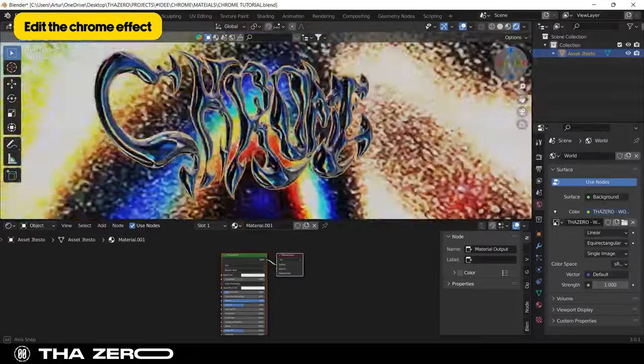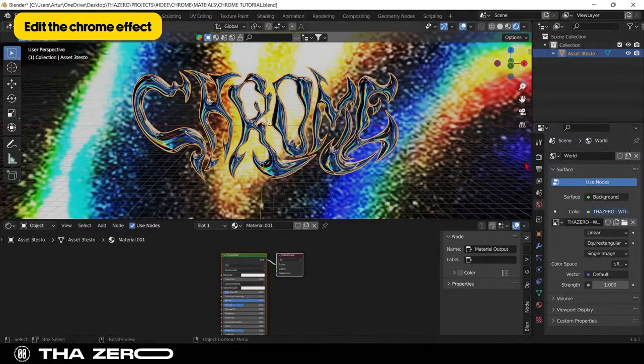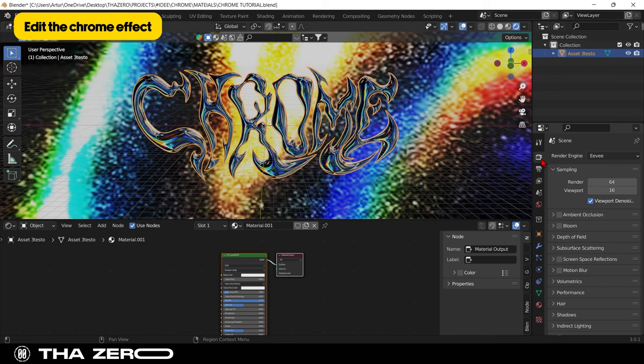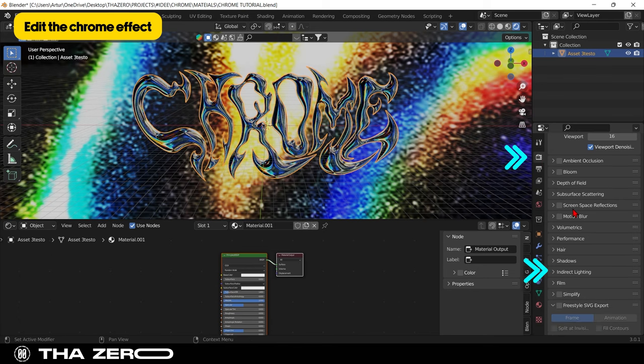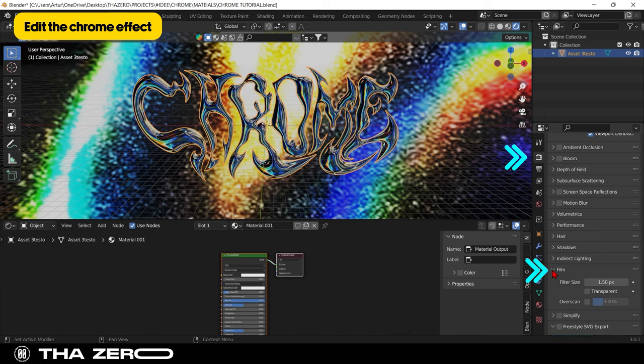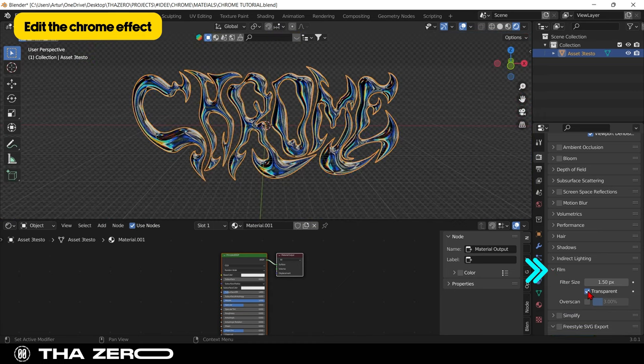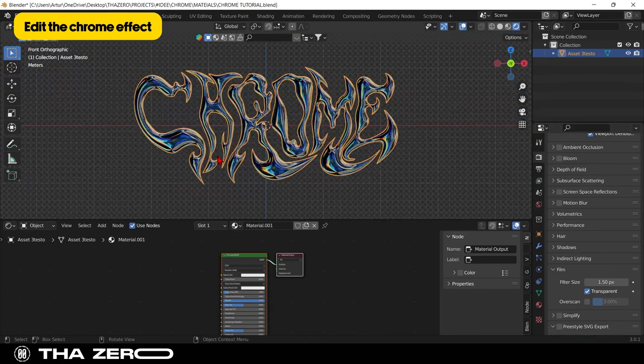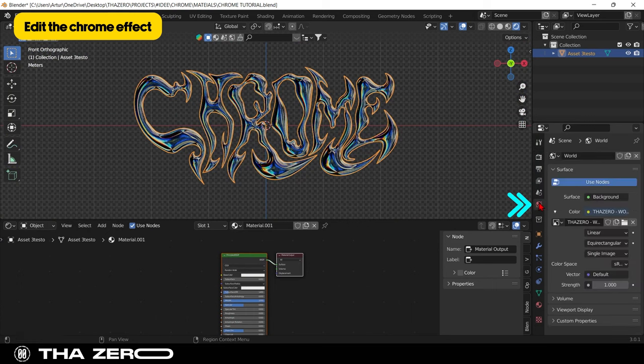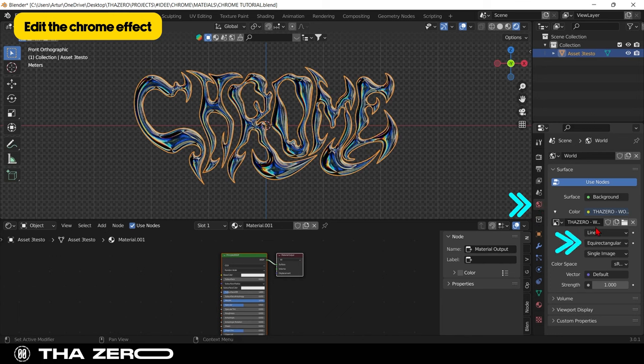I'll show you how to make the background transparent. Go to render properties, select the film option, and activate the transparent checkbox. We need to set up some things and then we can start creating different kinds of chrome effects. To improve the reflection that is created on the graphics, go to world settings and select mirror ball.